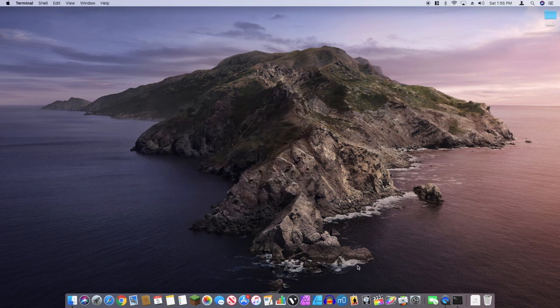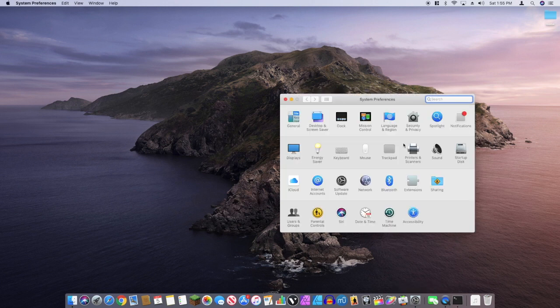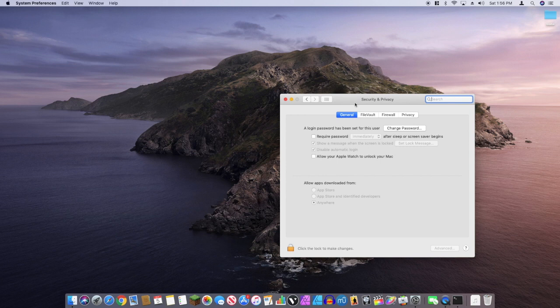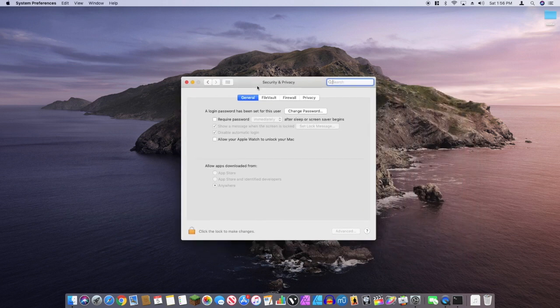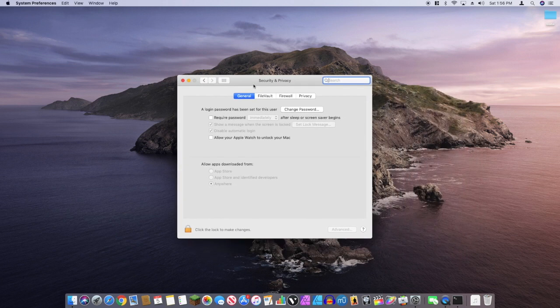Once you have exited Terminal, reopen the settings and go to Security and Privacy. As you can see here, Anywhere is now enabled.